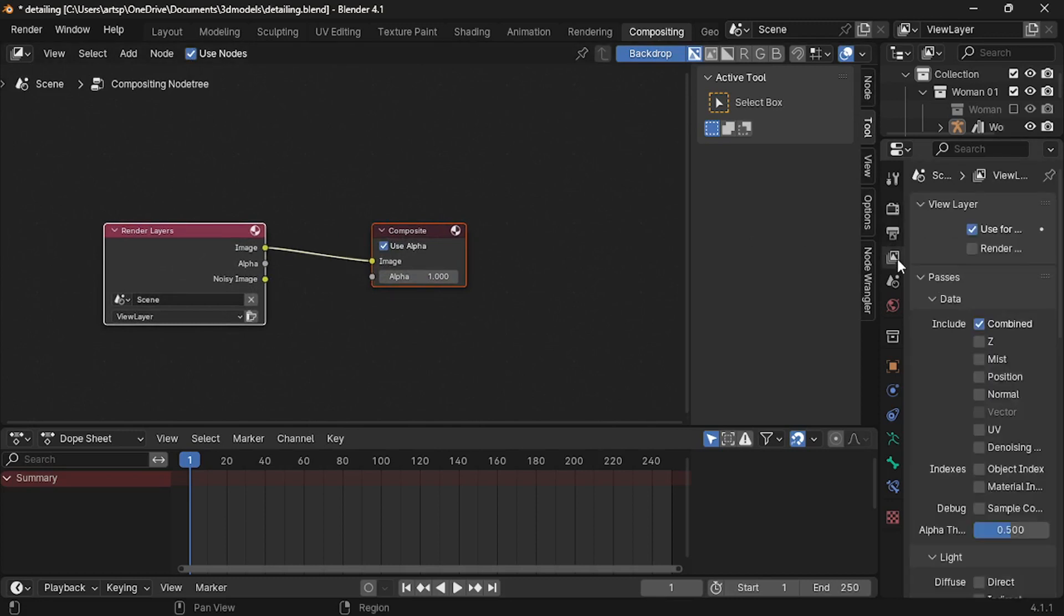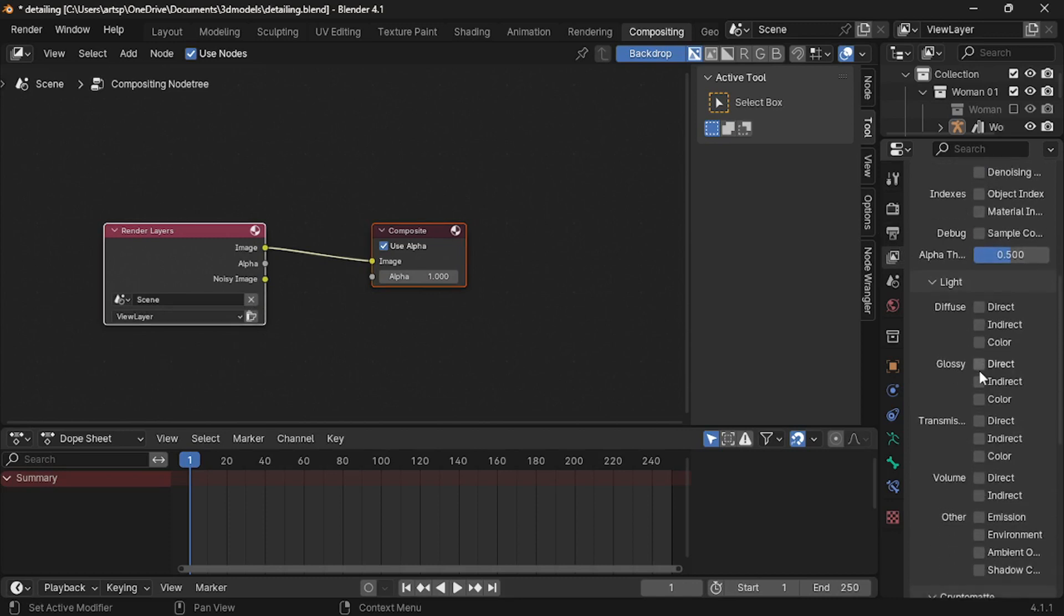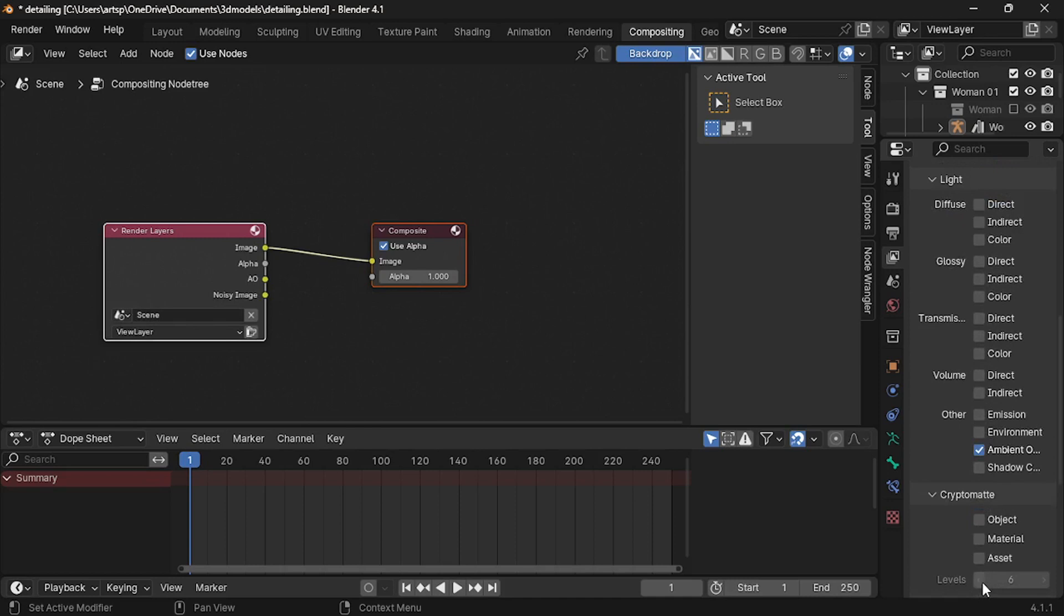First of all, let me enable some options for the render later by clicking this view layer. And here, I think we need to enable ambient occlusion. And next...